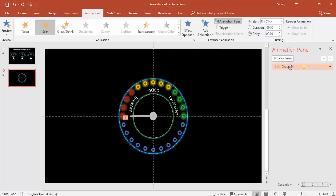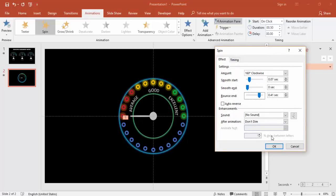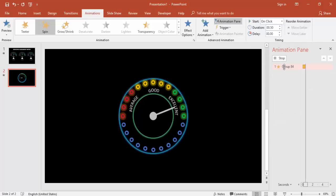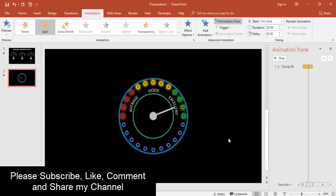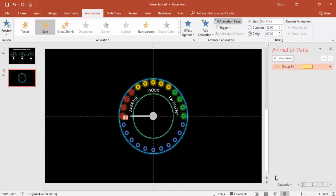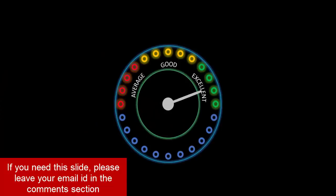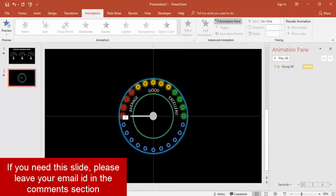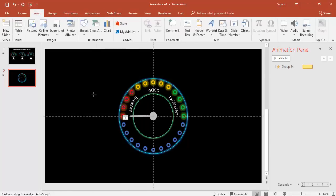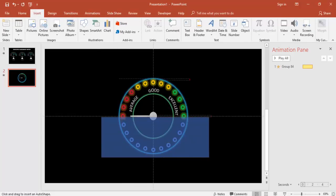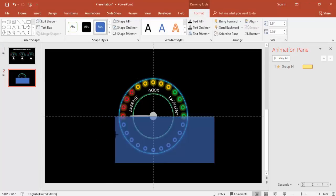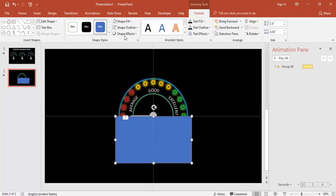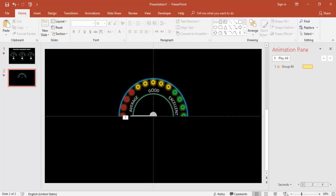Adjust the animation duration to medium and review how it looks. To hide the lower half of the meter, go to Shapes, select a rectangle, draw it over the bottom area, set no outline, and fill it with black so the lower portion is hidden.